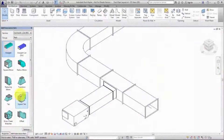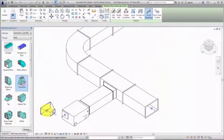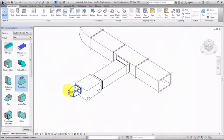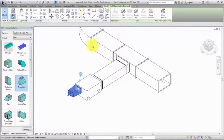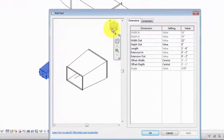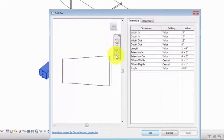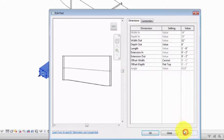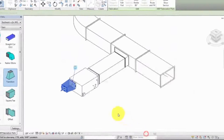Next, place a transition. To modify the dimensions for the transition, click Edit Part. As you make changes, the preview pane updates. Click OK to save the changes in the model.